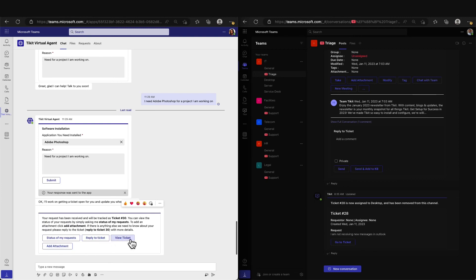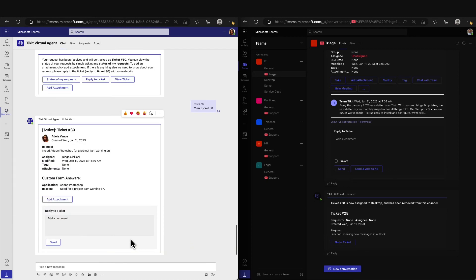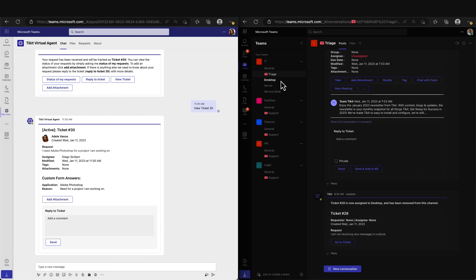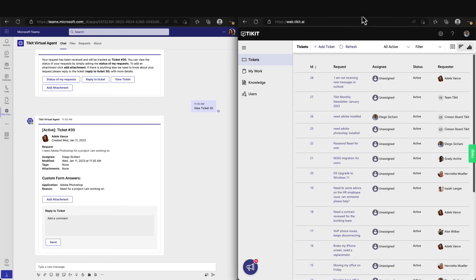Adele's Ticket has now been created and we can see here that it has been automatically assigned to Diego as he is in charge of all software deployments. Diego has the option to work the ticket in Teams or he can navigate to the Ticket Agent Portal to work on this ticket.